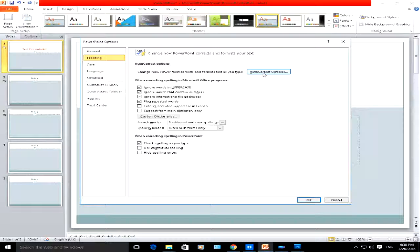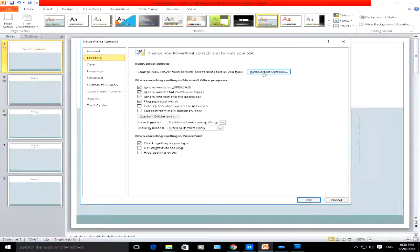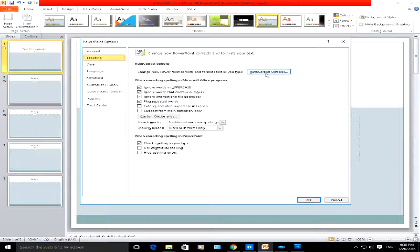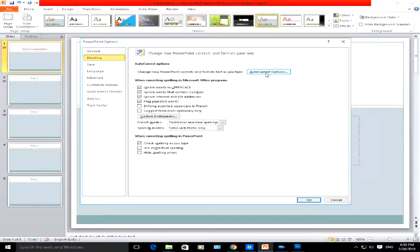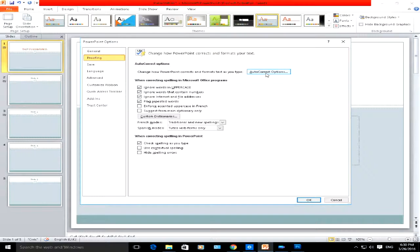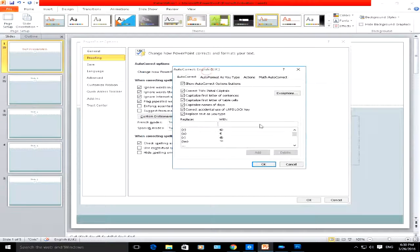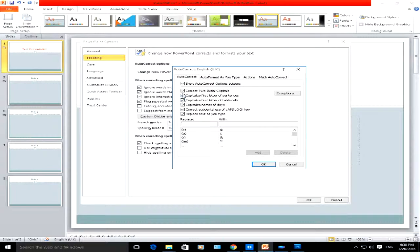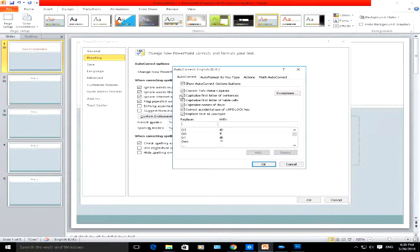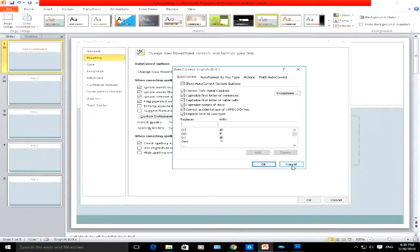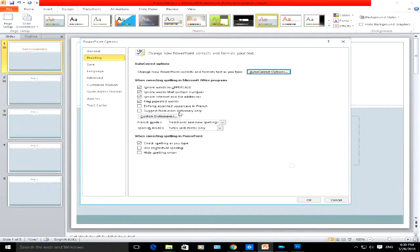Here's an autocorrect options button. If I click on that, you can select basically how PowerPoint corrects and formats the text that you type. With this further pop-up box, you can check and uncheck these particular options here. I'm not going to do anything; I'm going to click on cancel.